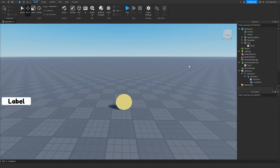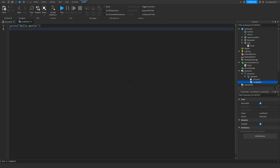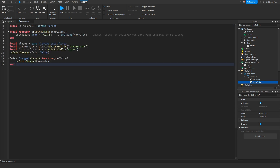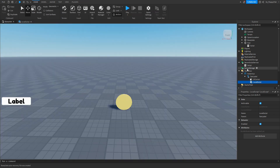Click on the LocalScript and remove all the previous code. Then go down to the description of this video and copy and paste Script 2 — it will probably be named something like TextLabel LocalScript. Paste it into Roblox Studio. Once inserted, you don't really need to change anything unless you want your currency named something different, like 'Cash' — just change that value, as it controls the text shown on the label.